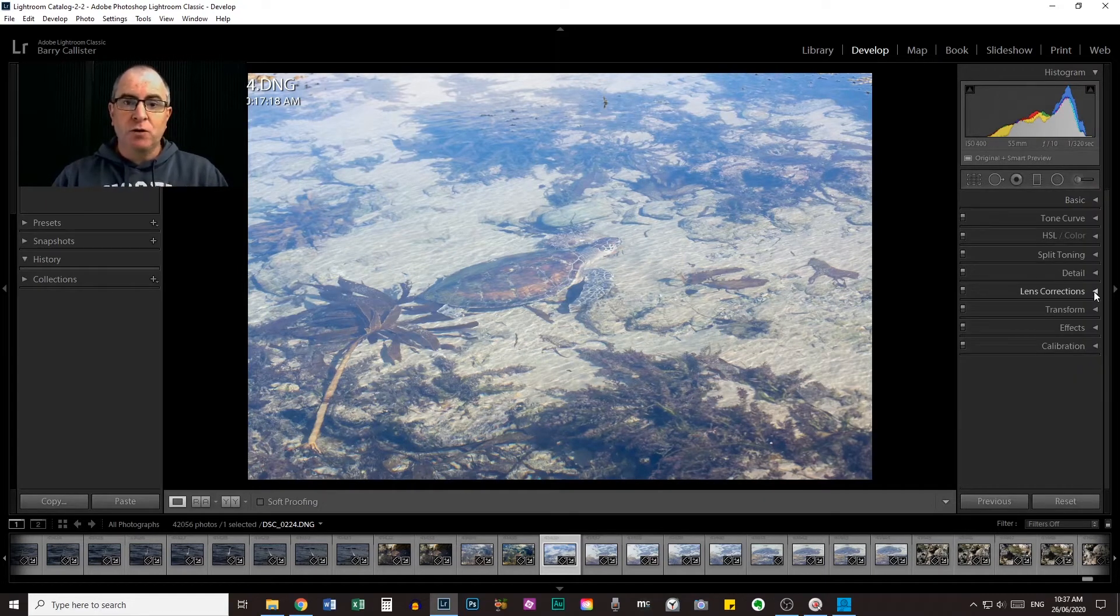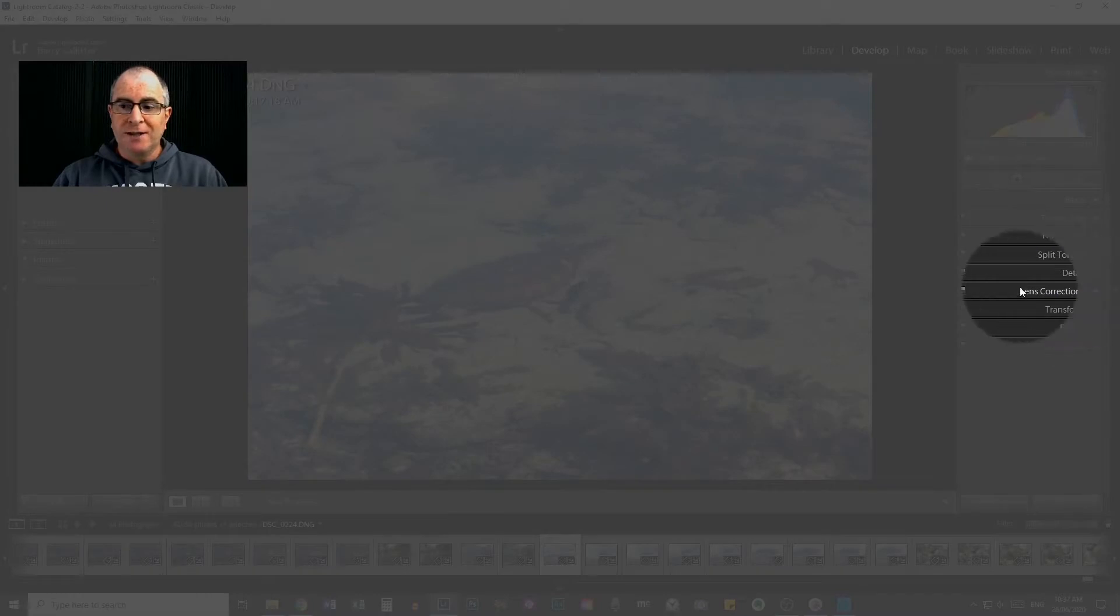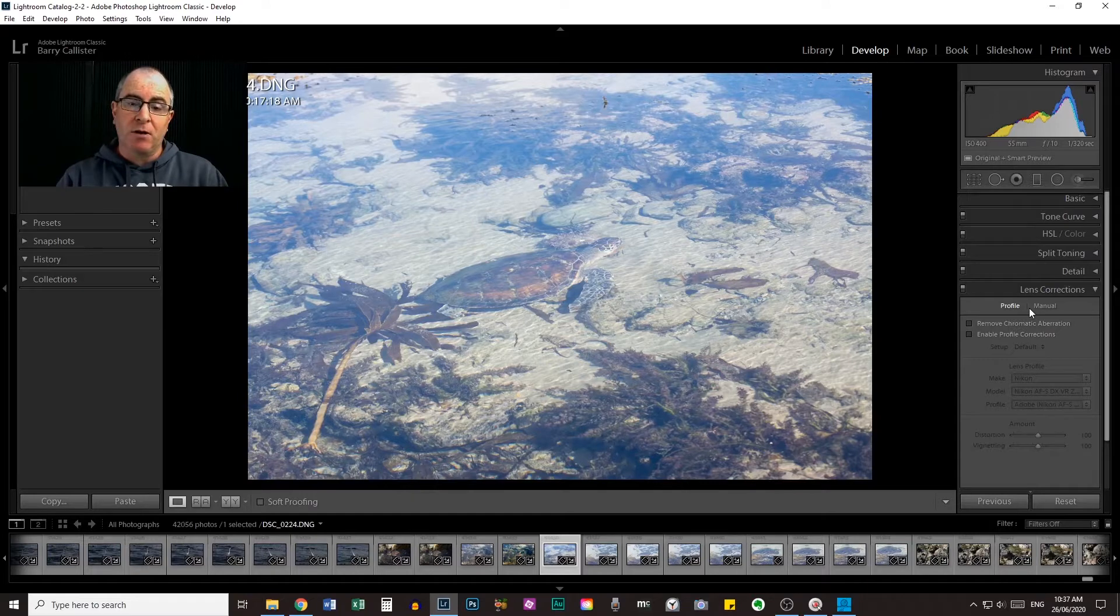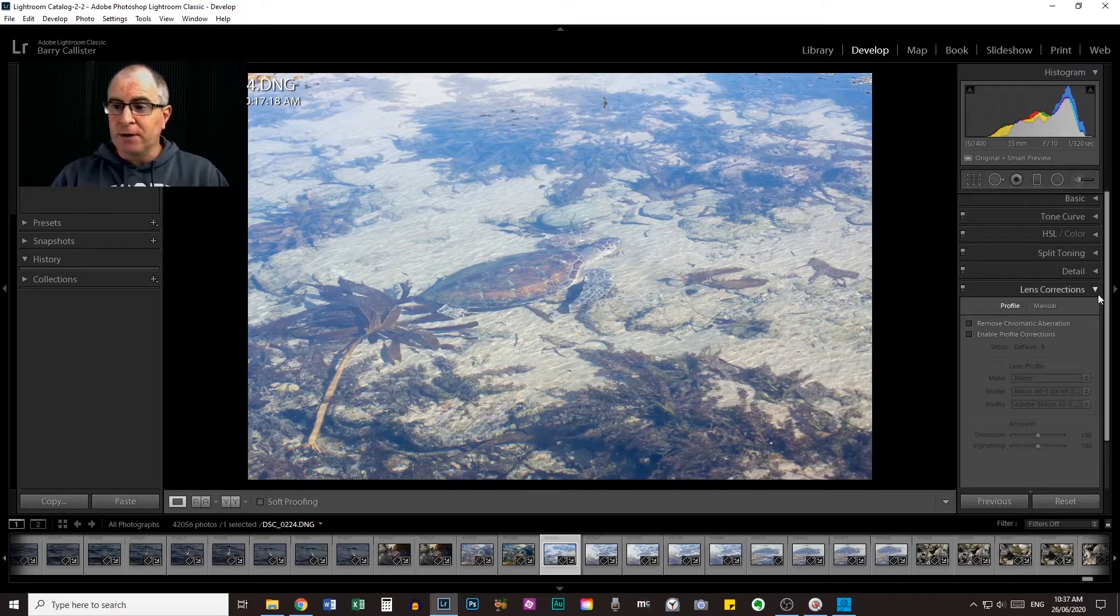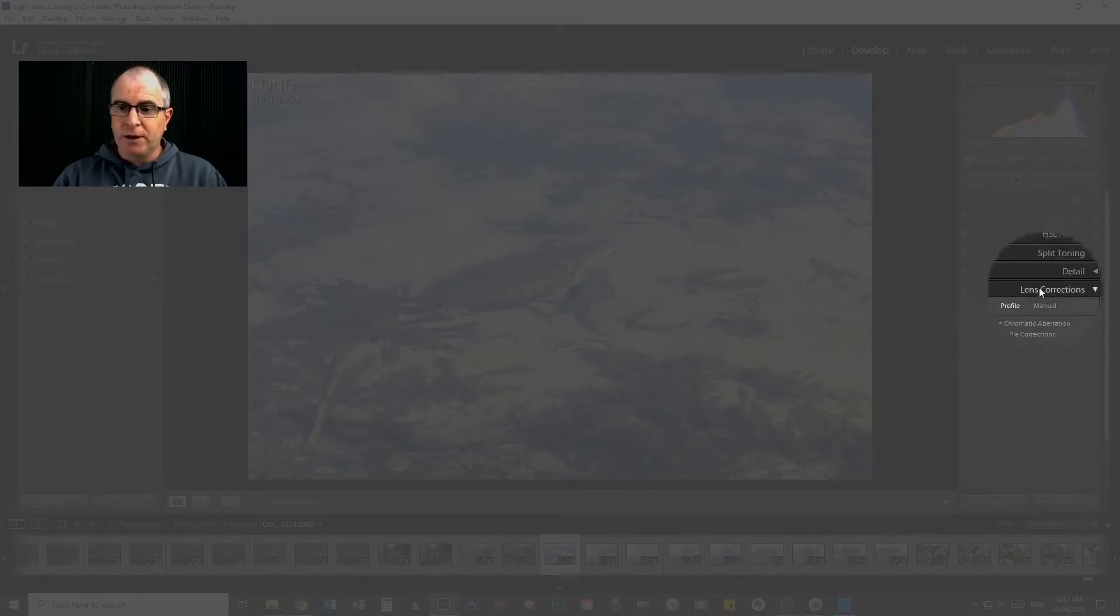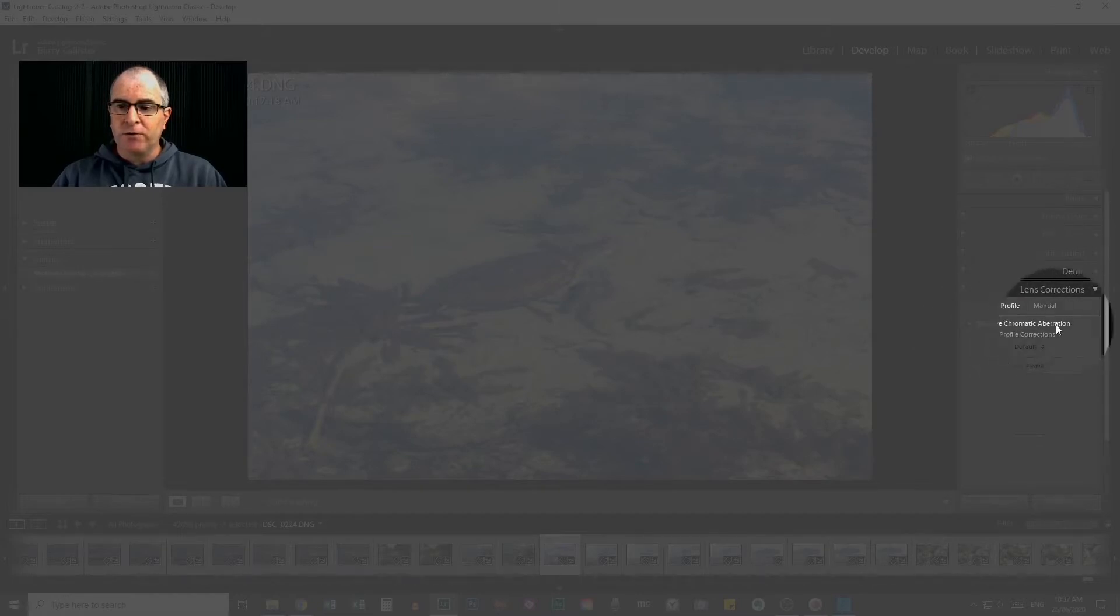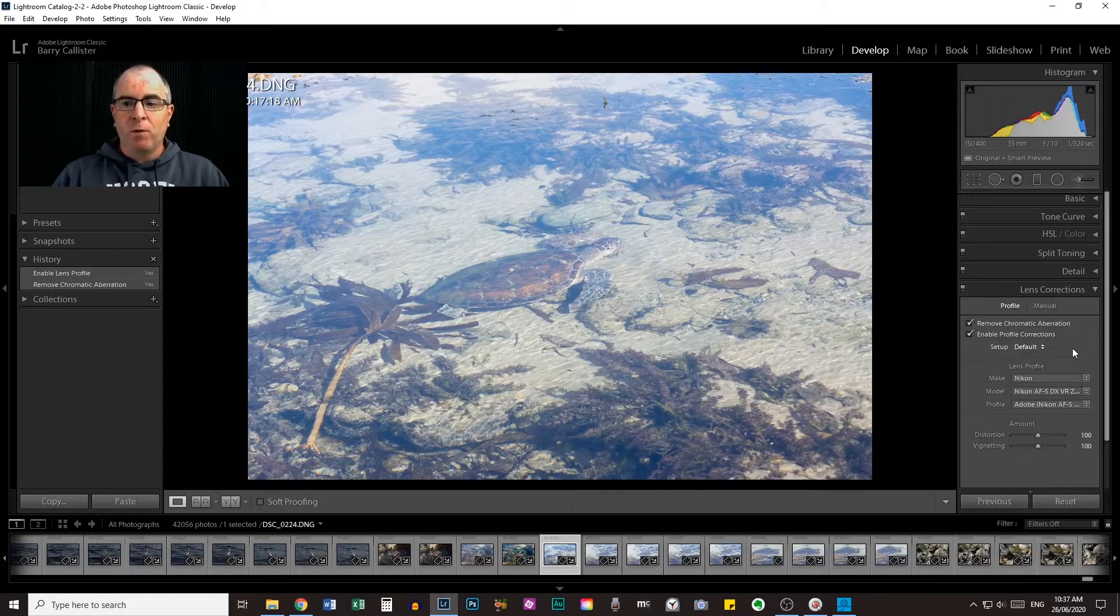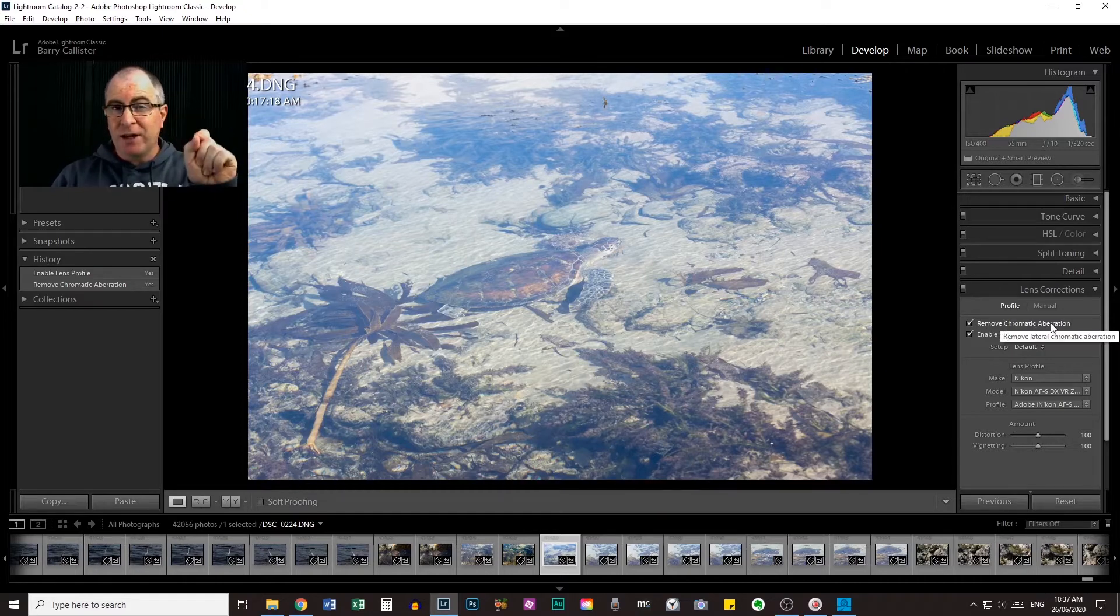So the first thing that you should do in Lightroom is do your lens corrections. I do this on import. When I import the photos, the lens corrections are applied. And I've done a video about how to apply lens corrections in Lightroom. And that's linked up at the top right now. So go and check that out if you like. So what you do is you come down to your lens corrections tab, you click that arrow there, left click that arrow, that'll drop it down. And you select, you tick the box on remove chromatic aberration and enable profile corrections.